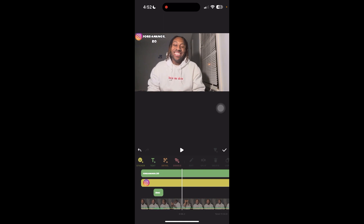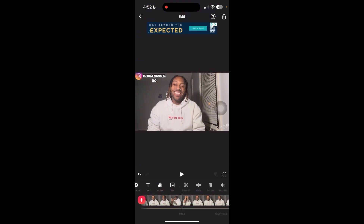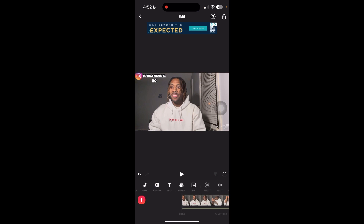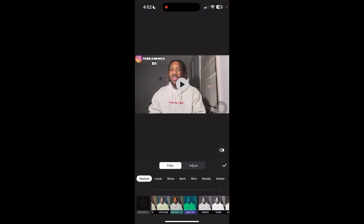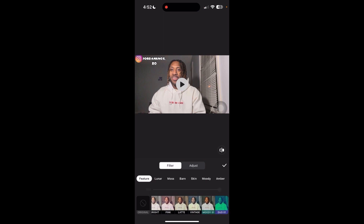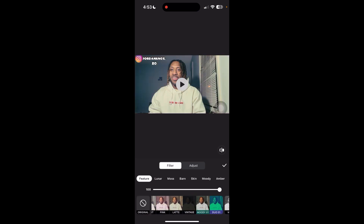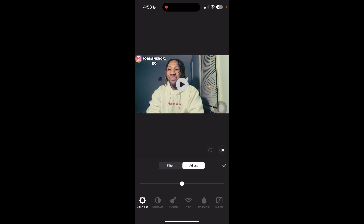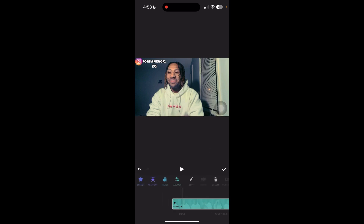If you don't like how your video is looking and you think it looks dull, go over here to filter and press filter, then choose whichever one suits you. I usually like vintage — something about vintage. You can even adjust it further: change up the brightness, put some contrast on it, add some warmth. Just play around with it and do whatever you want.